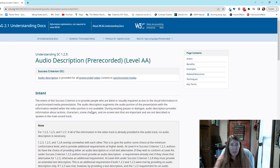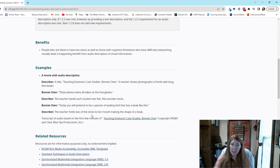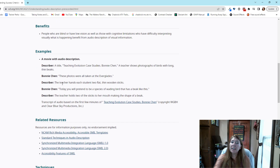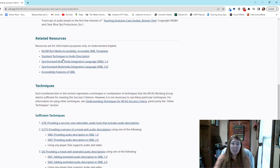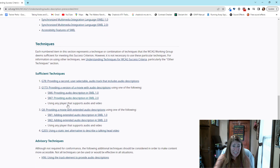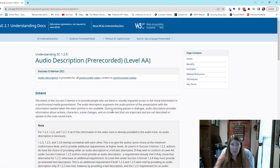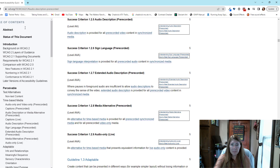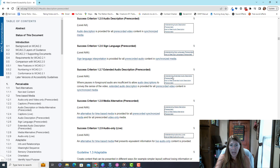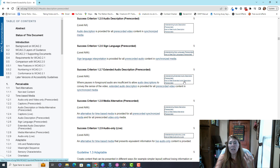When you go to the Understanding section, you're going to get even more details. You're going to get examples and additional resources, and techniques. Sometimes they'll even tell you what a failure looks like. You also have how to meet the standard — Understanding gives you more definitions and details, and then how to actually meet the standard.